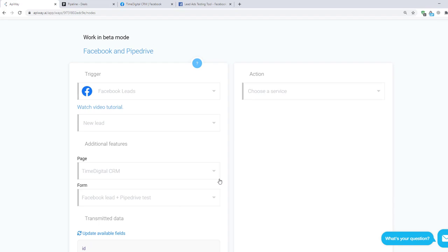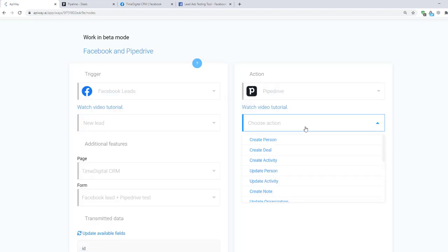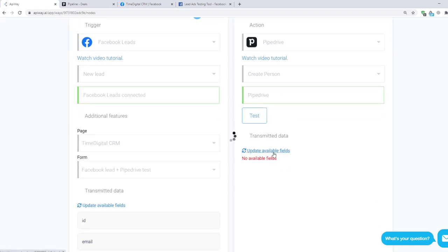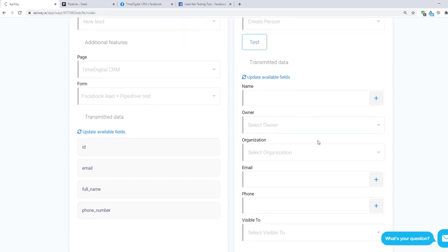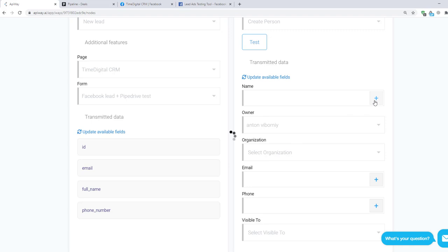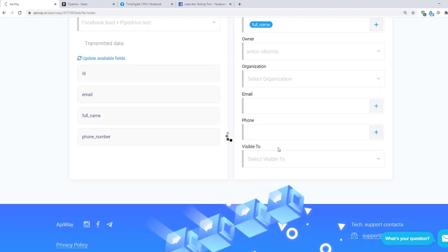Now let's continue with the action. Choose a service here — in our case it is PipeDrive. And here you can see some variants of action. Let's choose Create Person. After that, test the connection and click Update Available Fields again. The service shows you the fields which you have on PipeDrive. In the field Owner, choose the account to which you want to send the data and to which you connected previously. Then click the plus sign and choose Full Name for Name, Email for Email, and so on.